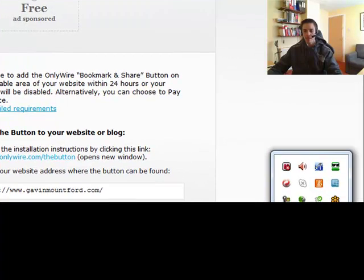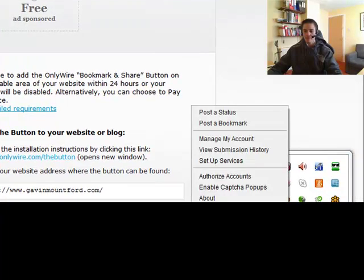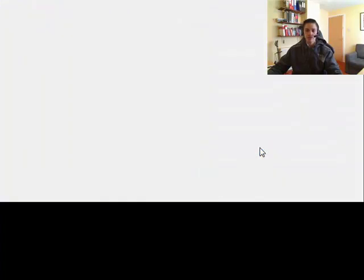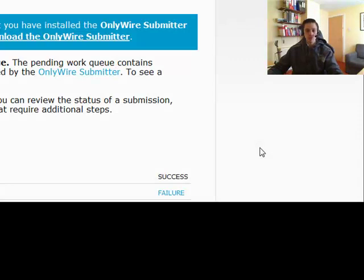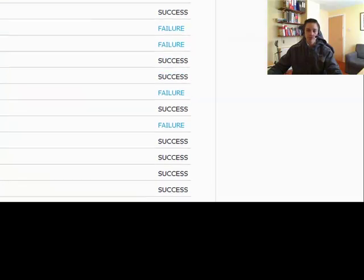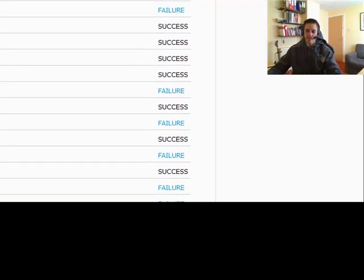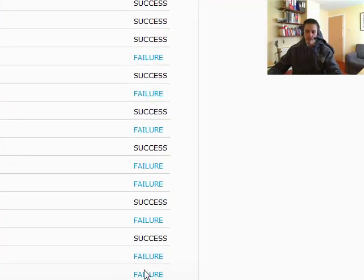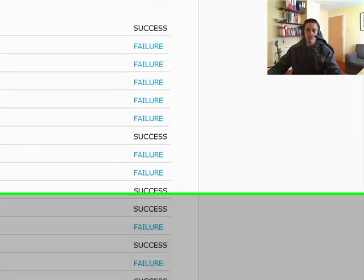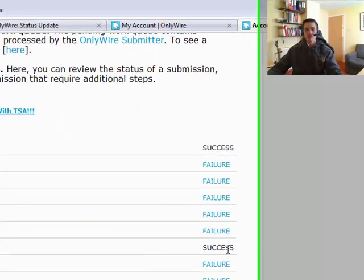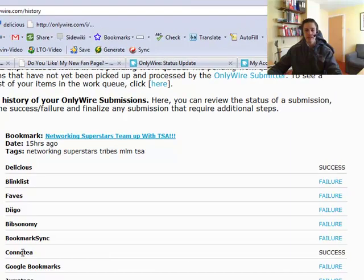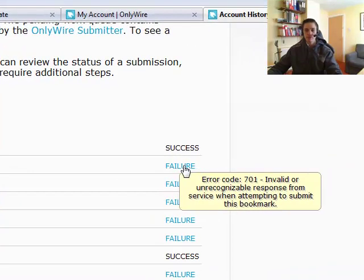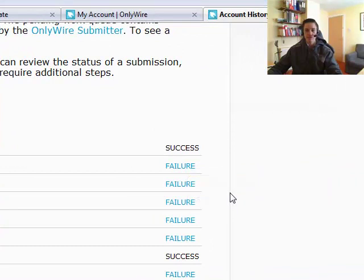Okay, next thing is view submission history. Now when you've been doing this for a couple of days or even once you've done it the once, you can come here and you can have a look at your recently submitted content. Now I did one the other day, yesterday. And you can see here there's already failure, failure, success, success, success. So this is showing some of these, I'd say 50% of these have gone through correctly to these bookmarking sites. And probably 50% haven't.